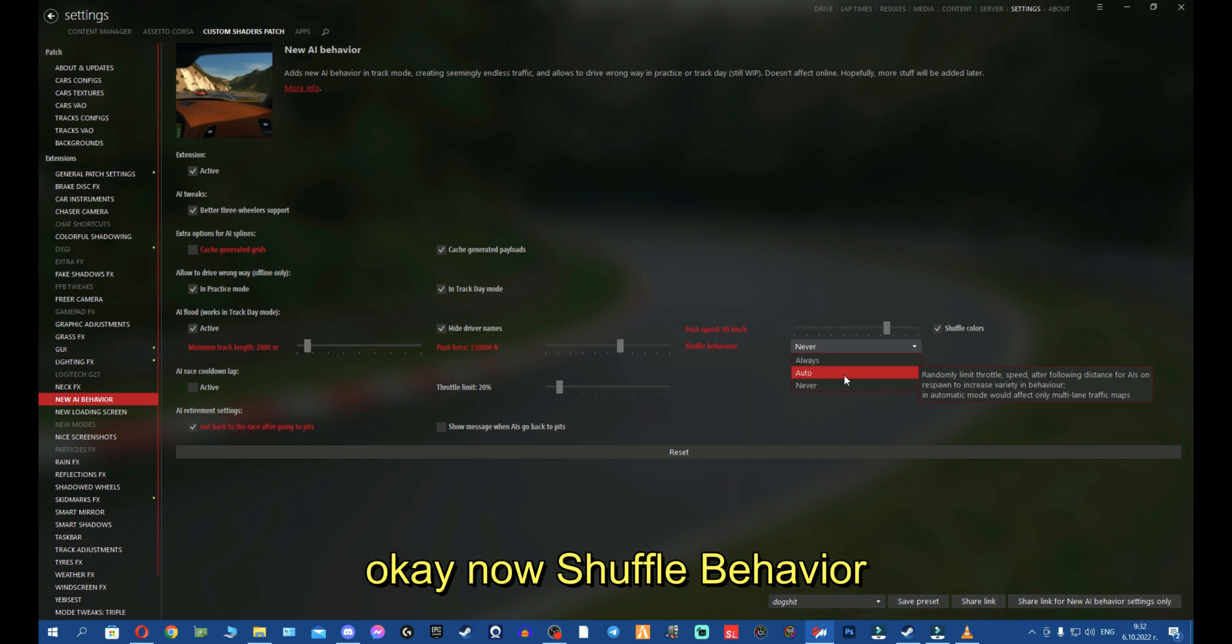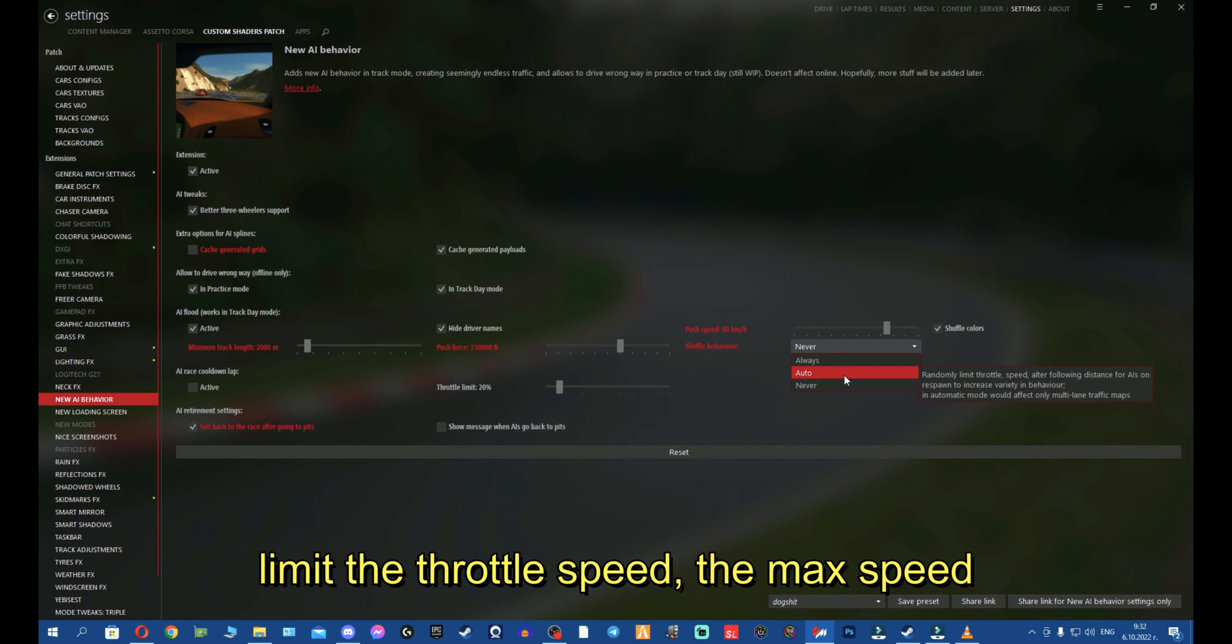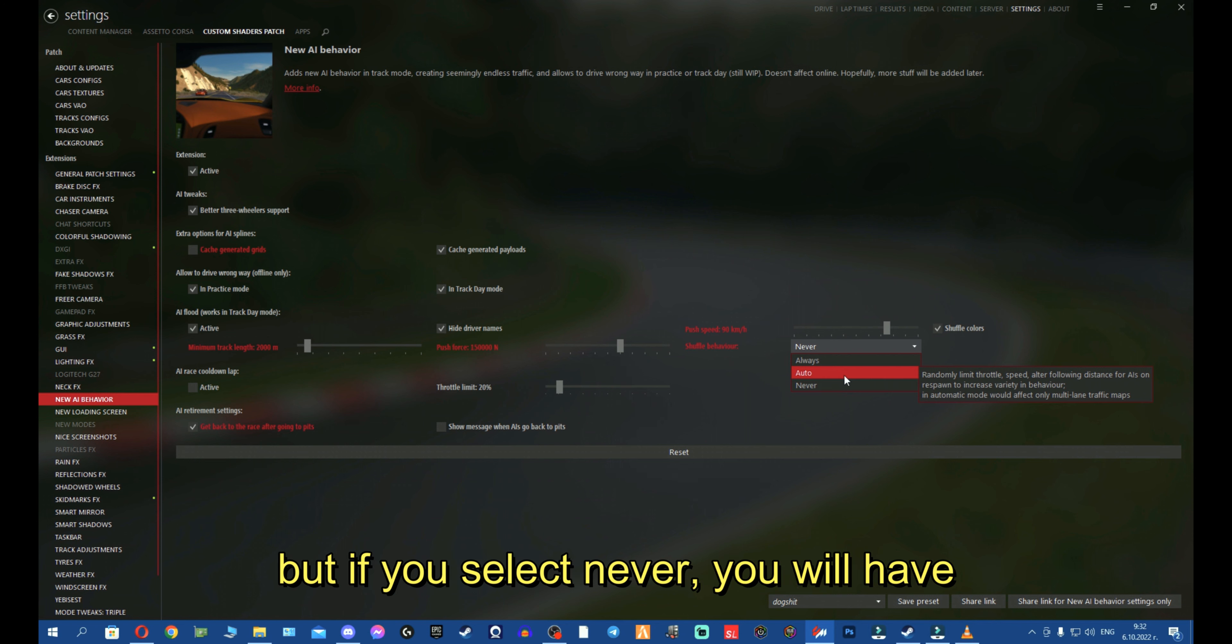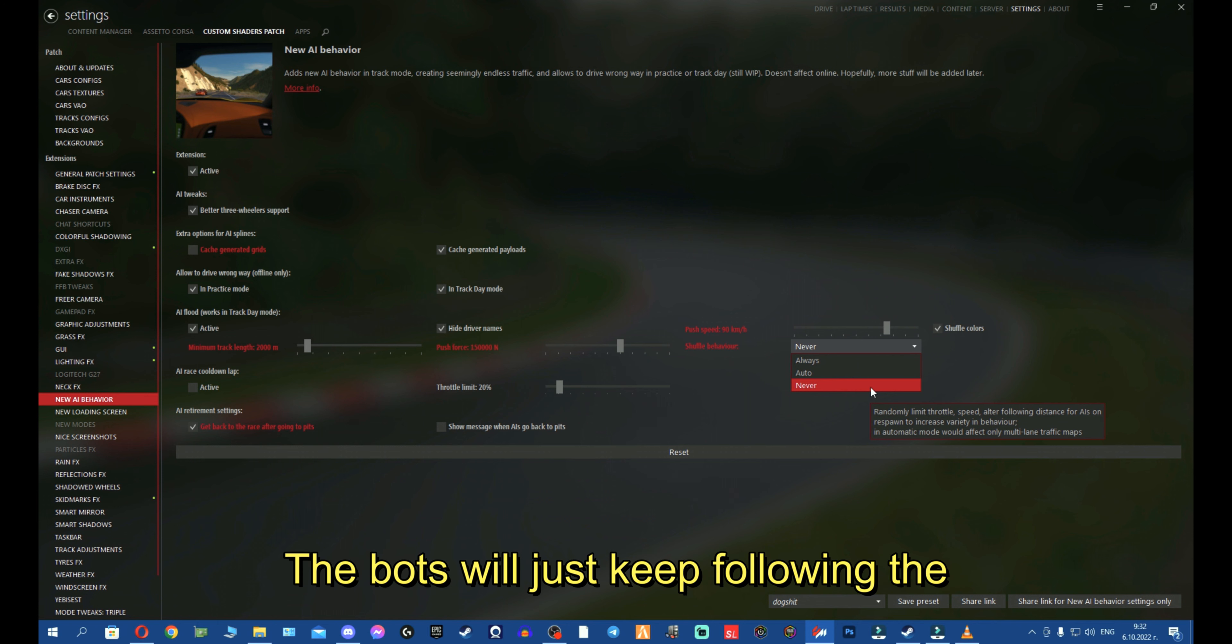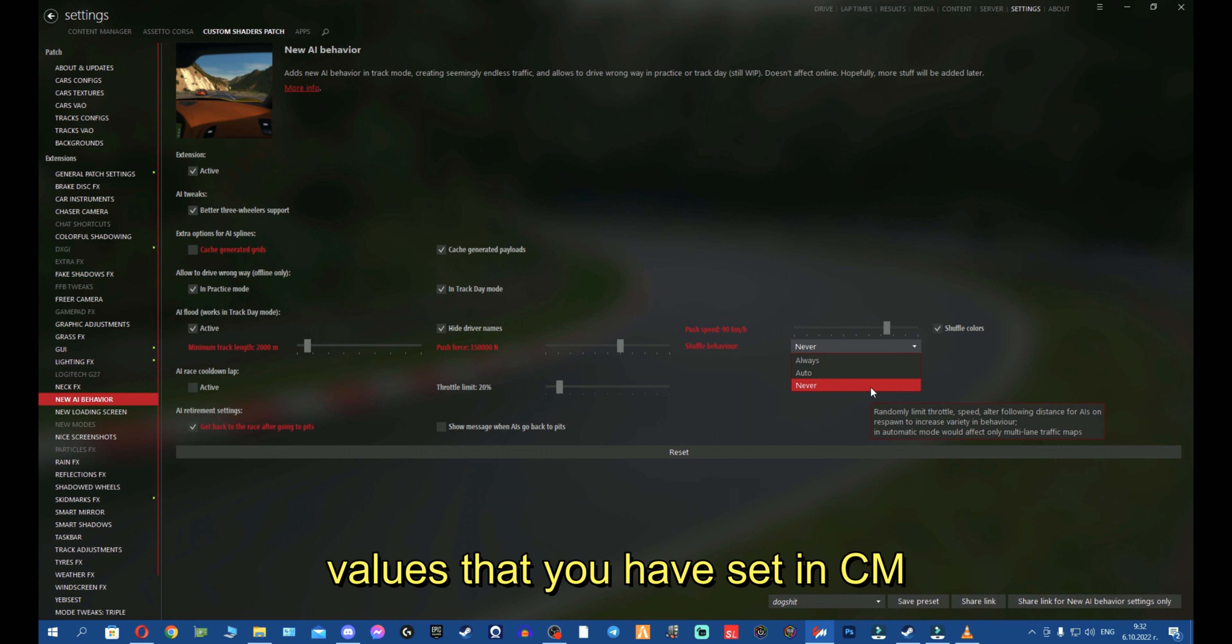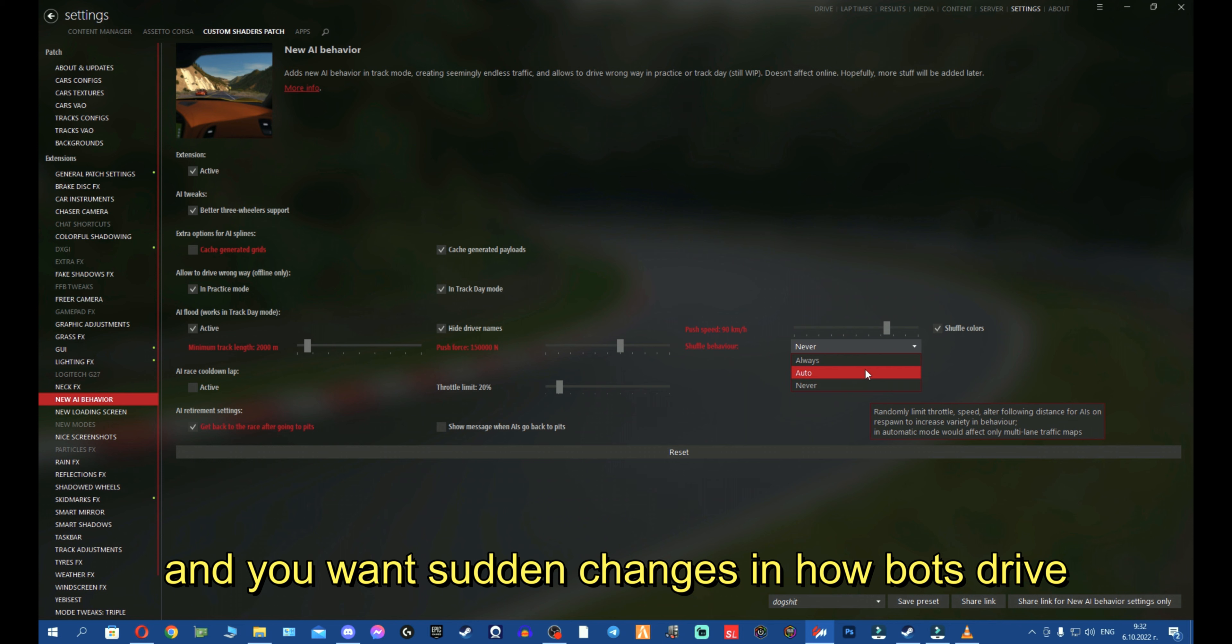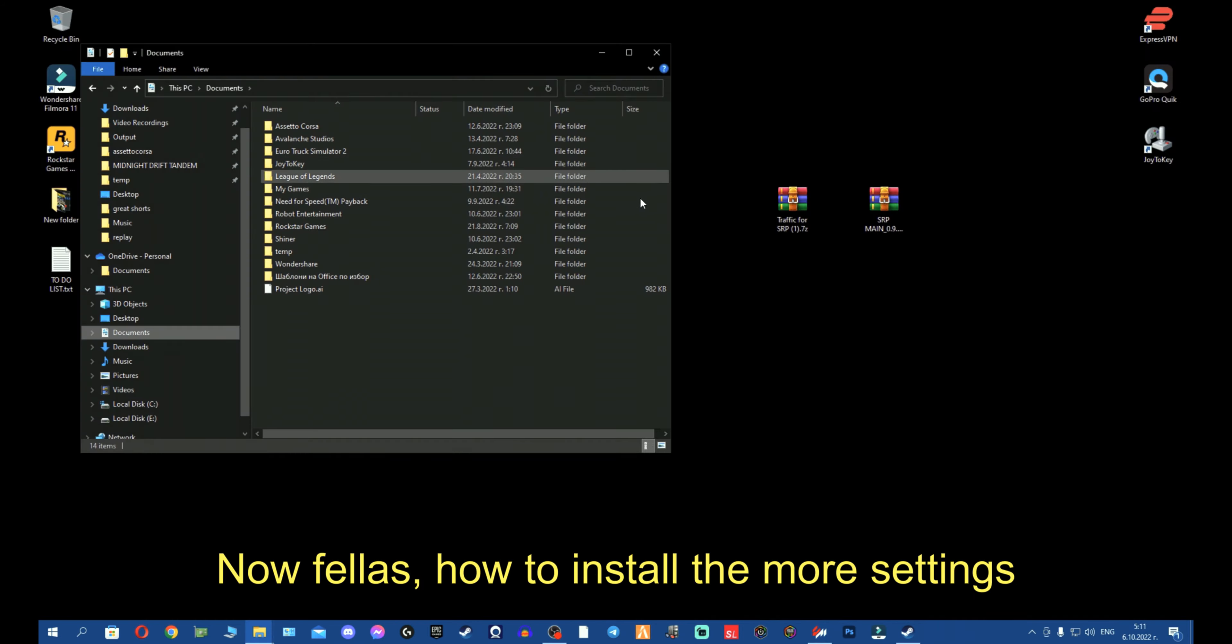Okay fellas, now, shuffle behavior. If you set it on auto, it will randomly limit the throttle speeds, the max speed, the respawn distance and stuff like that. But if you select never, you will have no changes whatsoever. The bots will just keep following the values that you have set. And I honestly prefer never. But if you like realism and you want sudden changes to mimic that, then I advise you to use auto.